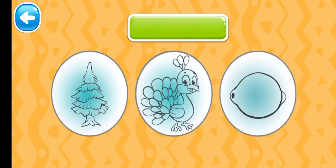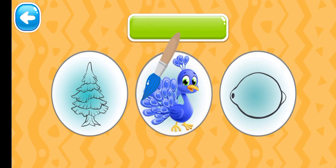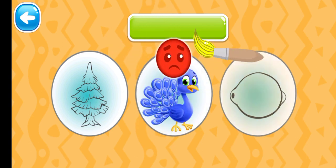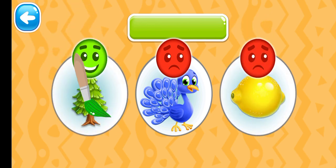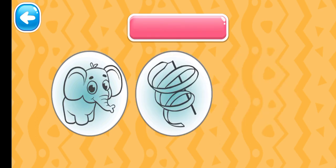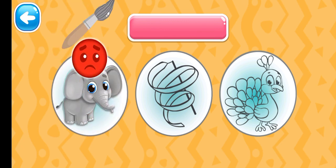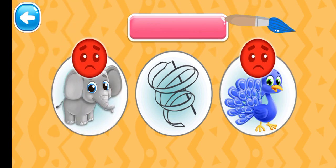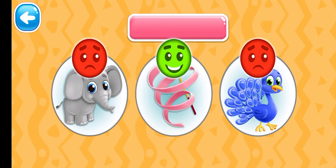Choose the green picture. Keep it up! Green fir tree. Choose the pink picture. Pink ribbon.